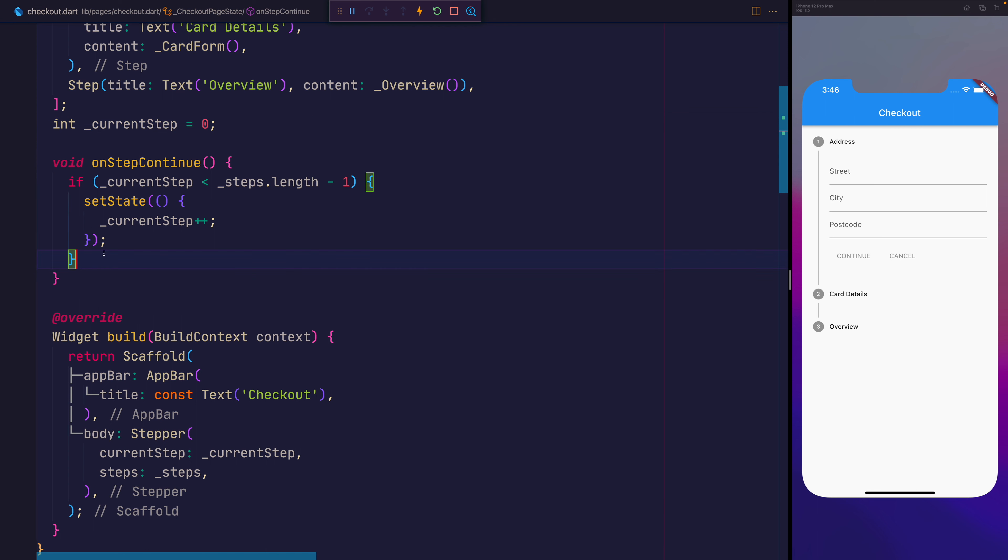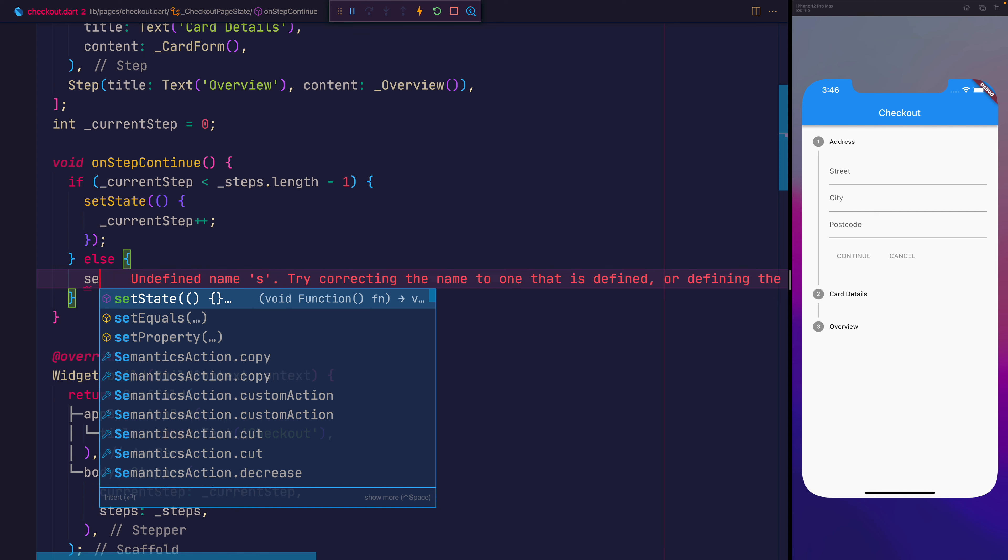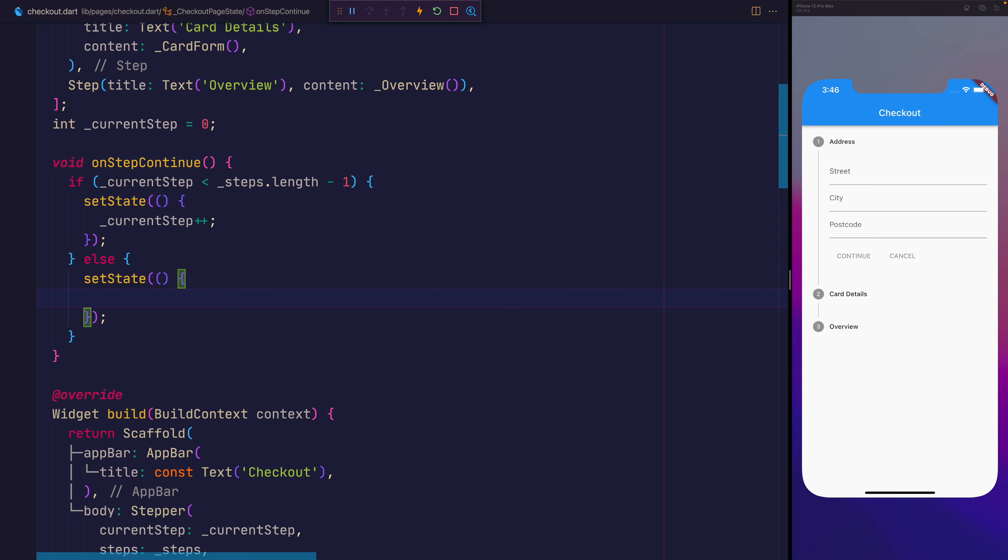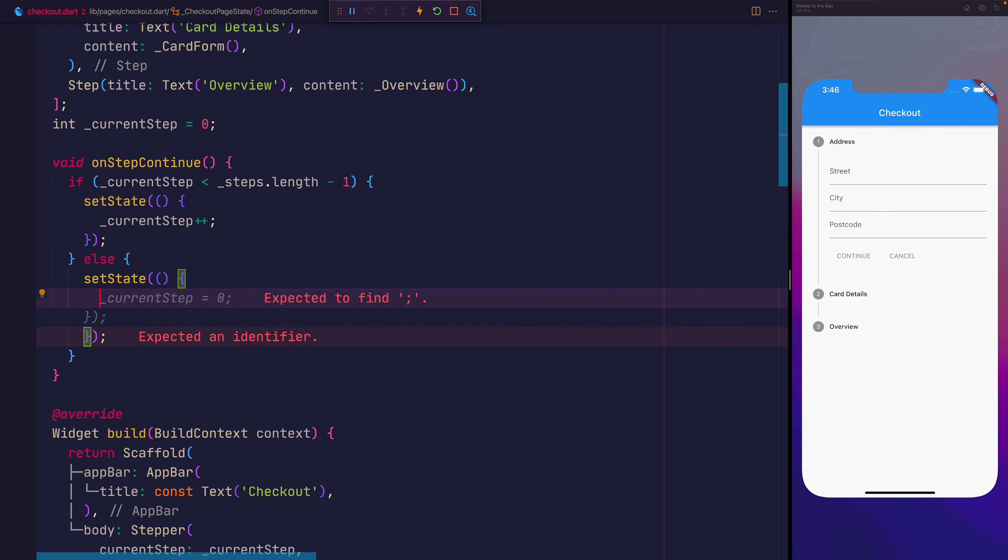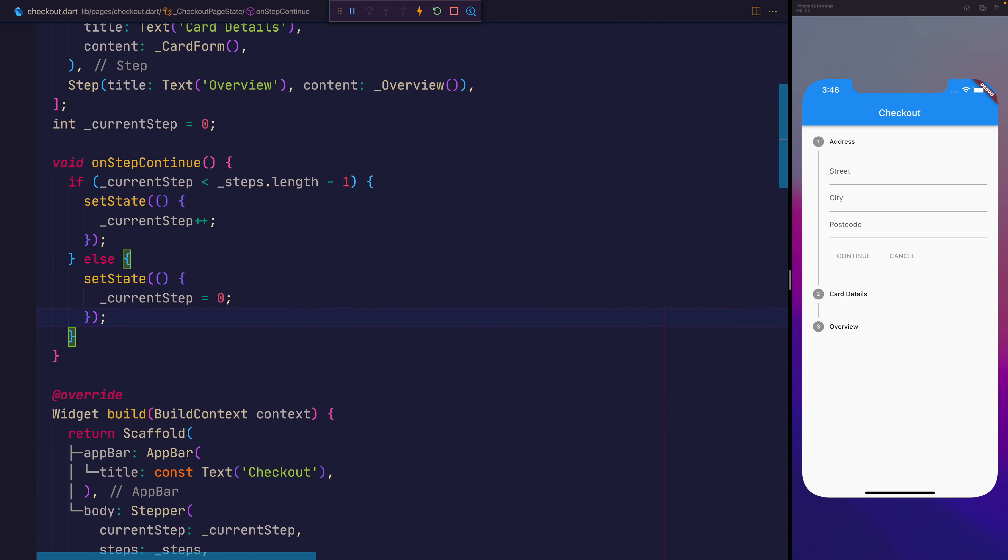And here's where we can do something if we want to perform an action where we're at the final step inside of our app. So we could say else and for now we'll just set the current state where the current step is equal to zero. That'll just put us back to the start of the stepper whenever we press continue at the end.